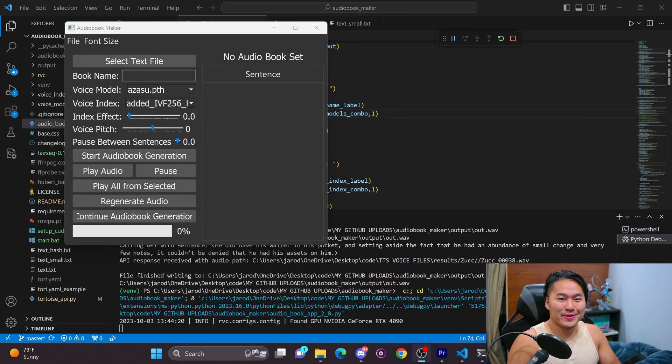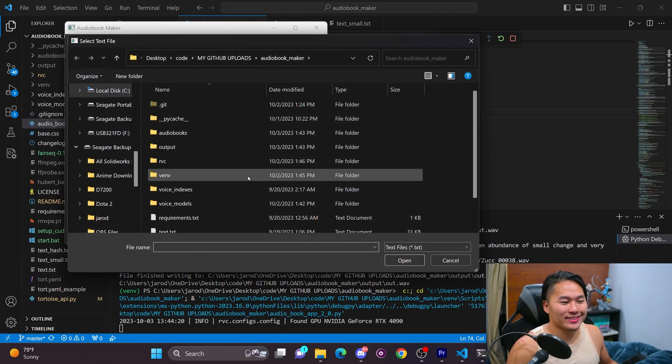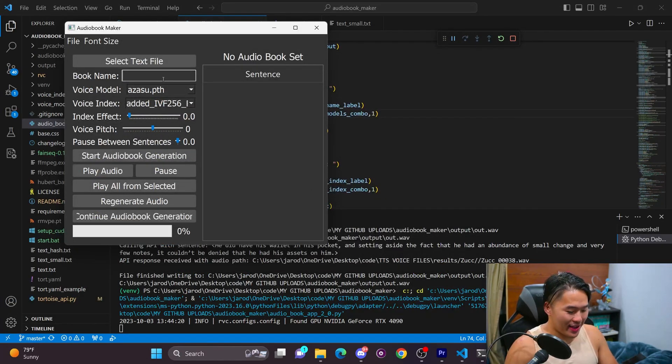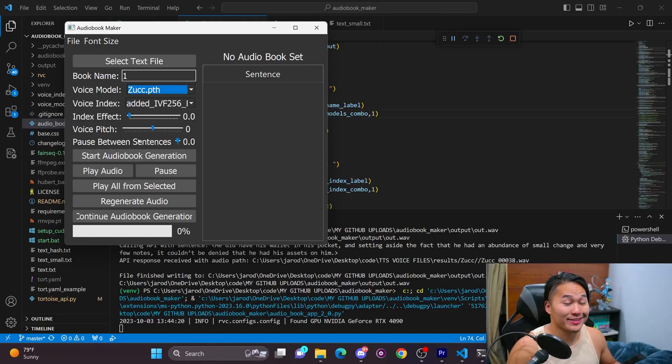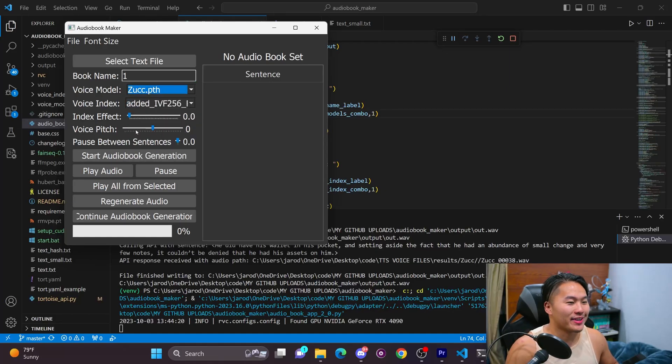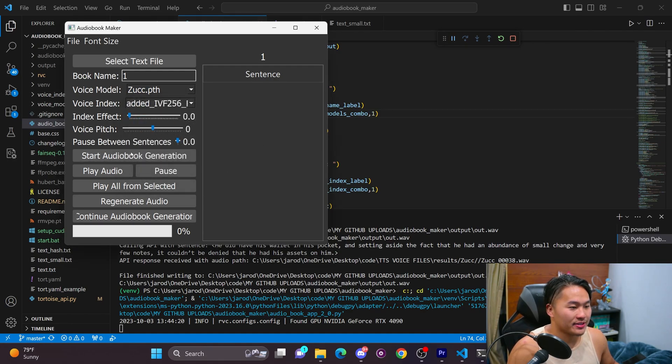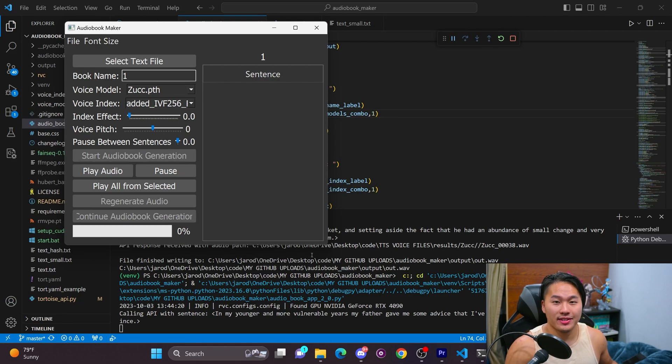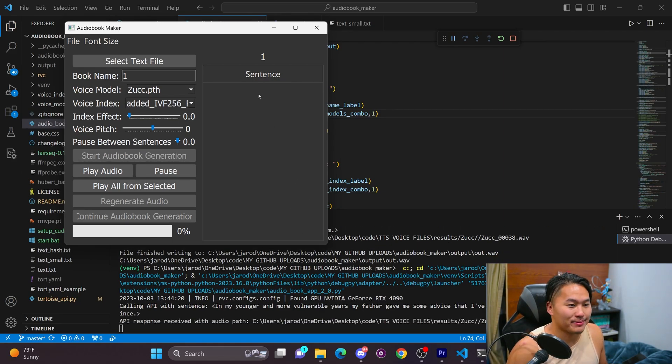So before I jump into the boring stuff, which I'm assuming is all the code that I've done, let's go ahead and see the audiobook maker in action. So I have a text file, I have a book name, and then I'm going to use the Zuckerberg model that I trained just to see how it sounds. And then I am going to go ahead and start the audiobook generation and we'll get to see how The Great Gatsby might sound if being narrated by Mark Zuckerberg.